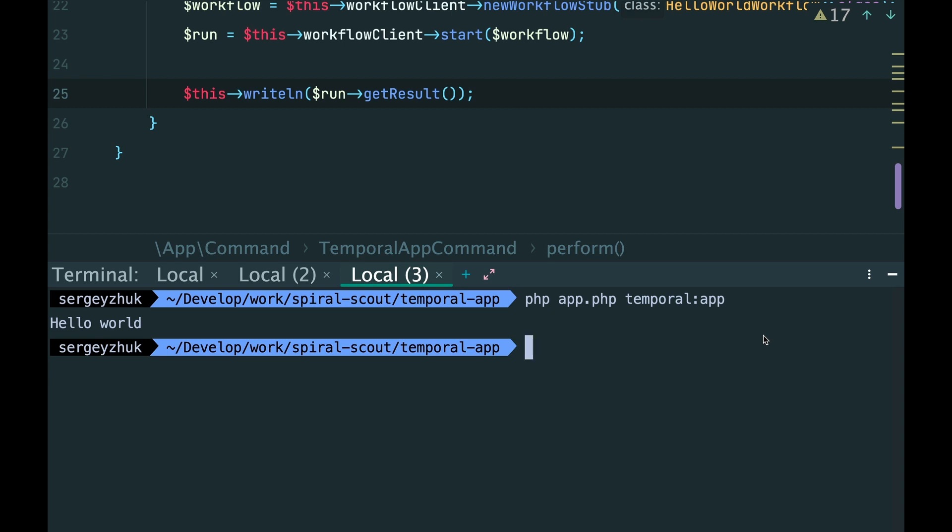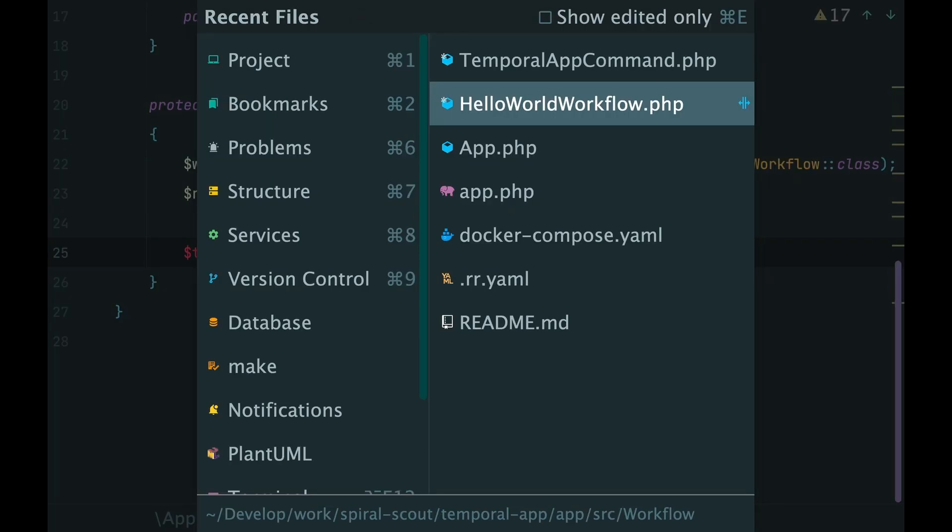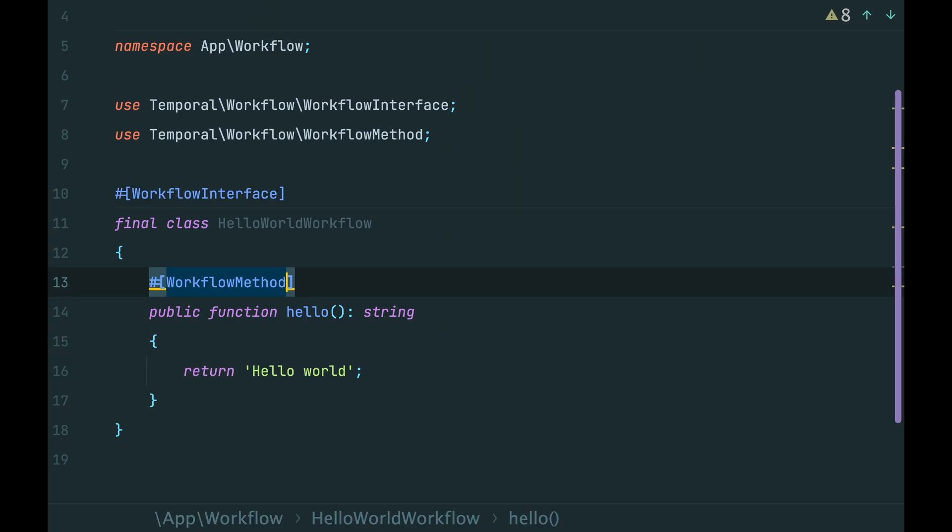But what if we want to pass some data into the workflow? Let's say instead of HelloWorld, we want to print Hello and someone's name.